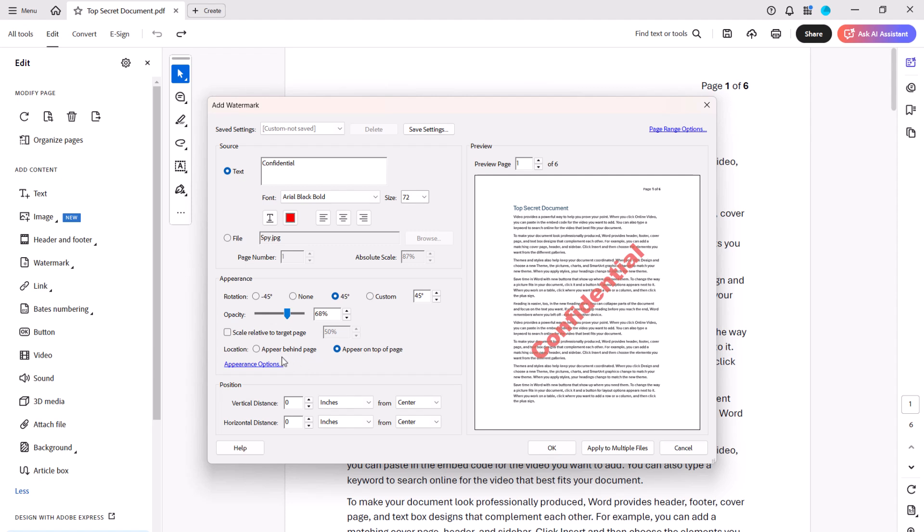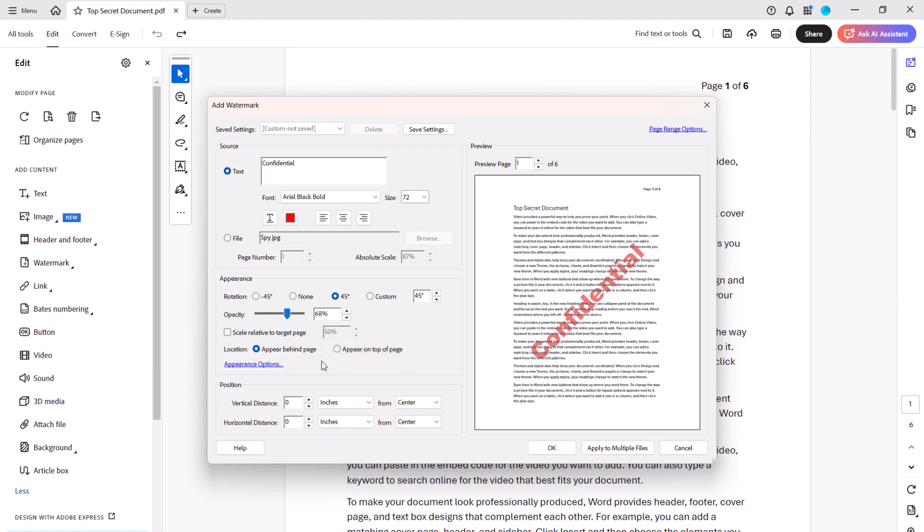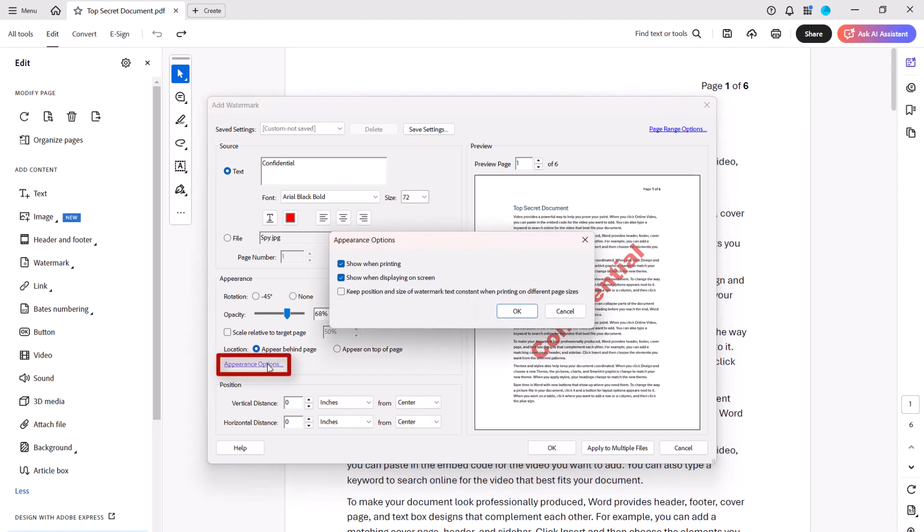If you want the watermark to be located behind the text and images, select Appear Behind Page, or select Appear On Top of Page if you want the watermark located over the text and images. You can also select Appearance options to choose whether to show the watermark when printing, display it on the screen, or keep the same position and size when printing on different page sizes.